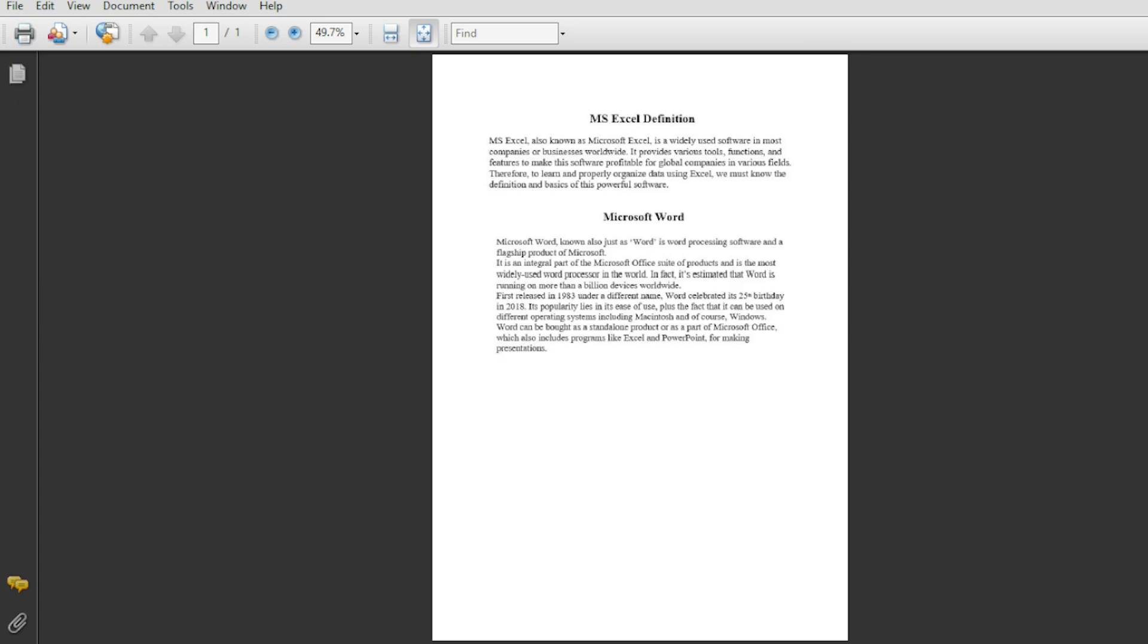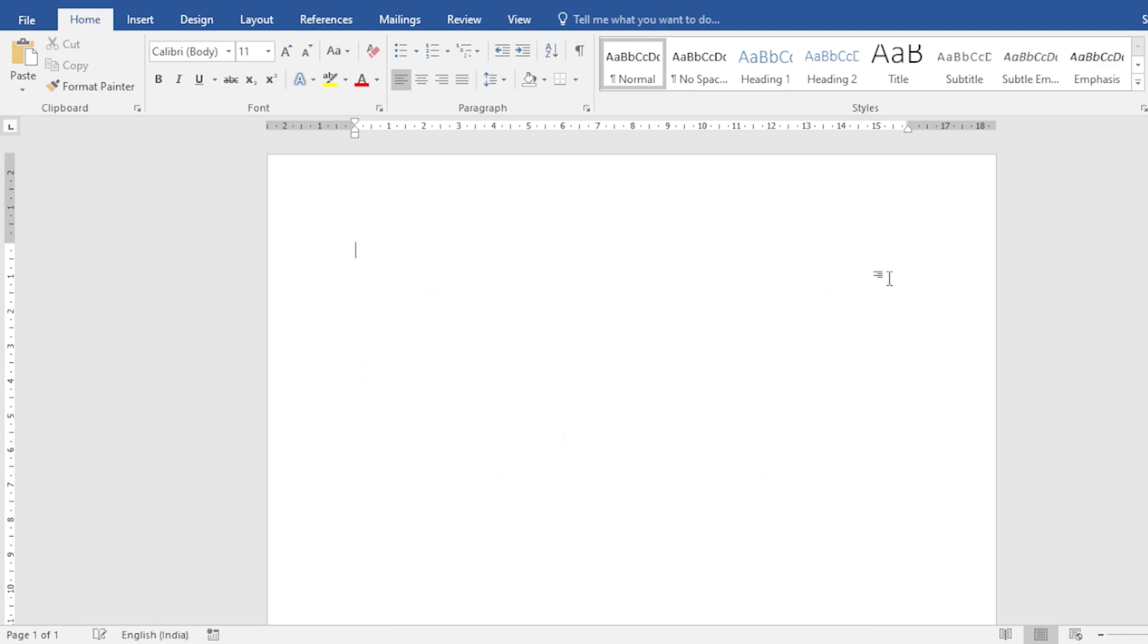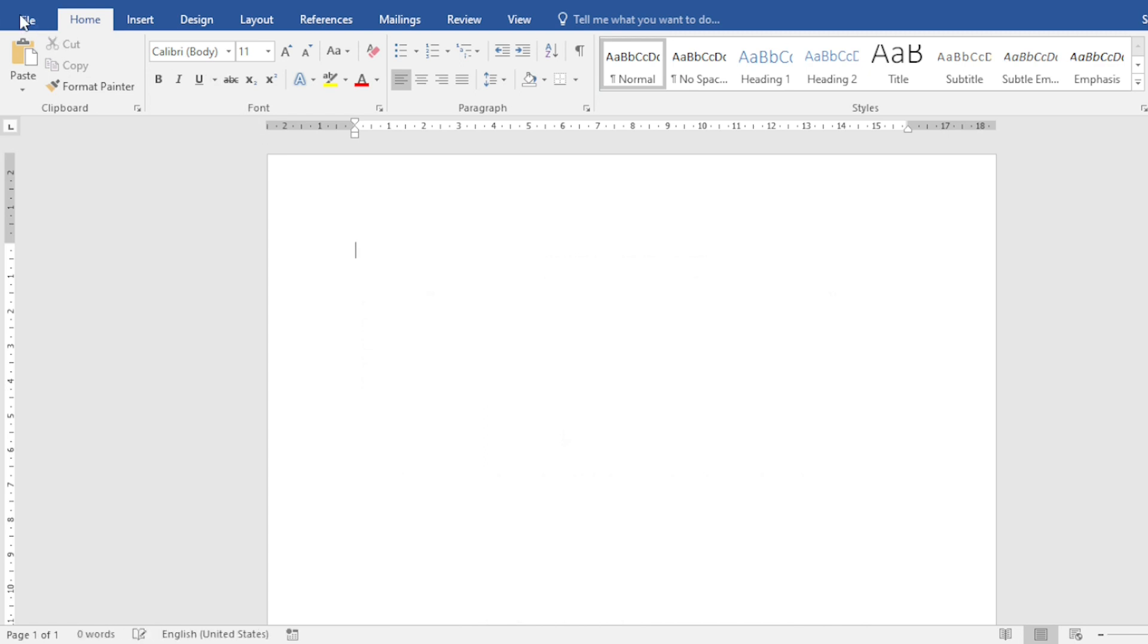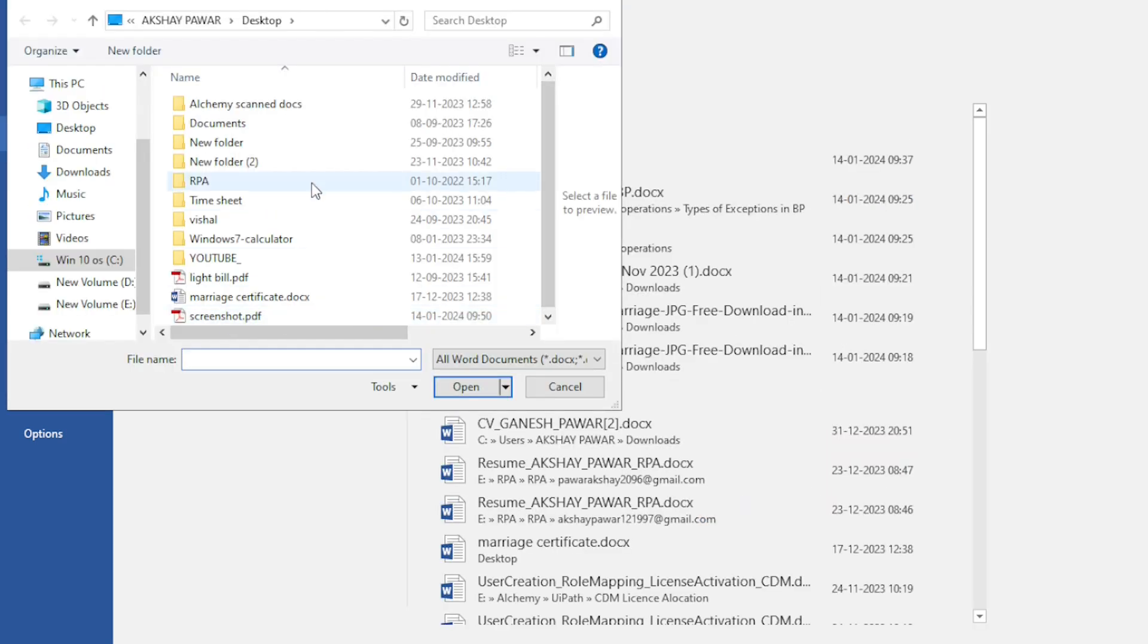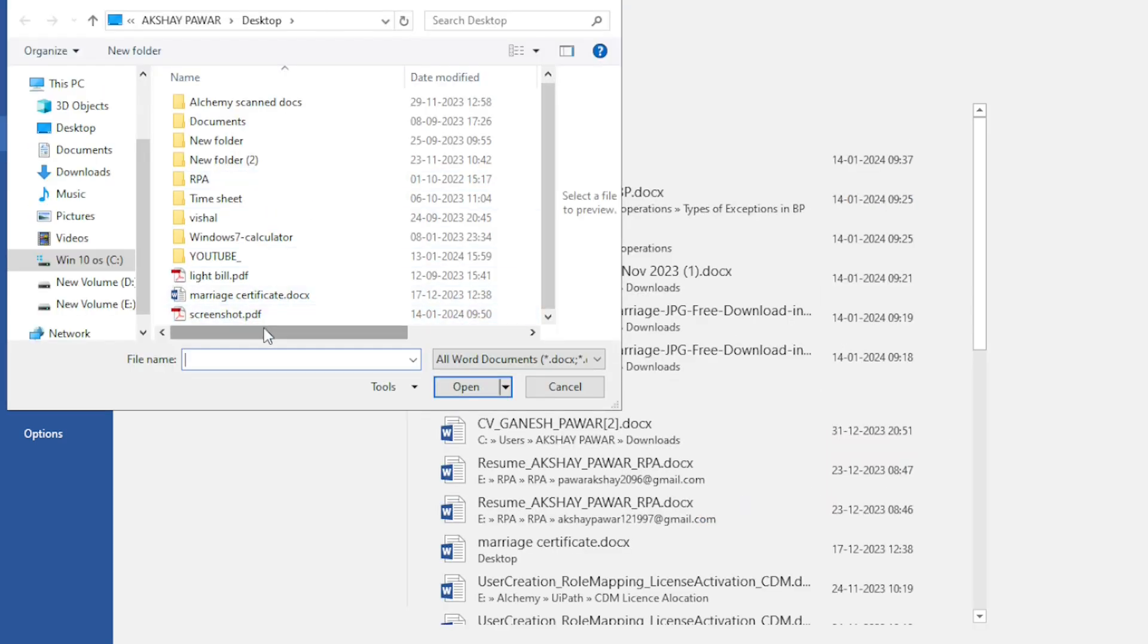I am closing that and I am creating a new document. For that, I am pressing ctrl and new word document. Again, go to files, click on open, browse and choose that screenshot PDF that we have previously saved and click on open.